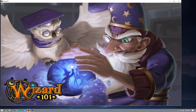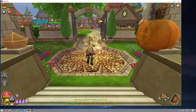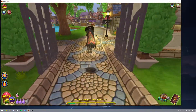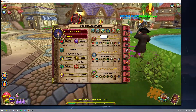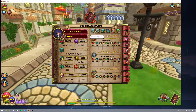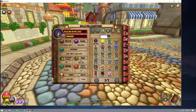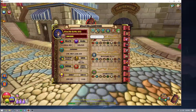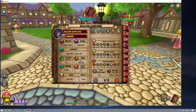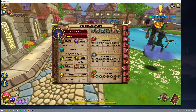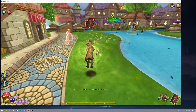Basically, today I'm going to be showing you guys how to record Wizard101 — how to record Wizard101 like I do — and basically what that entails.